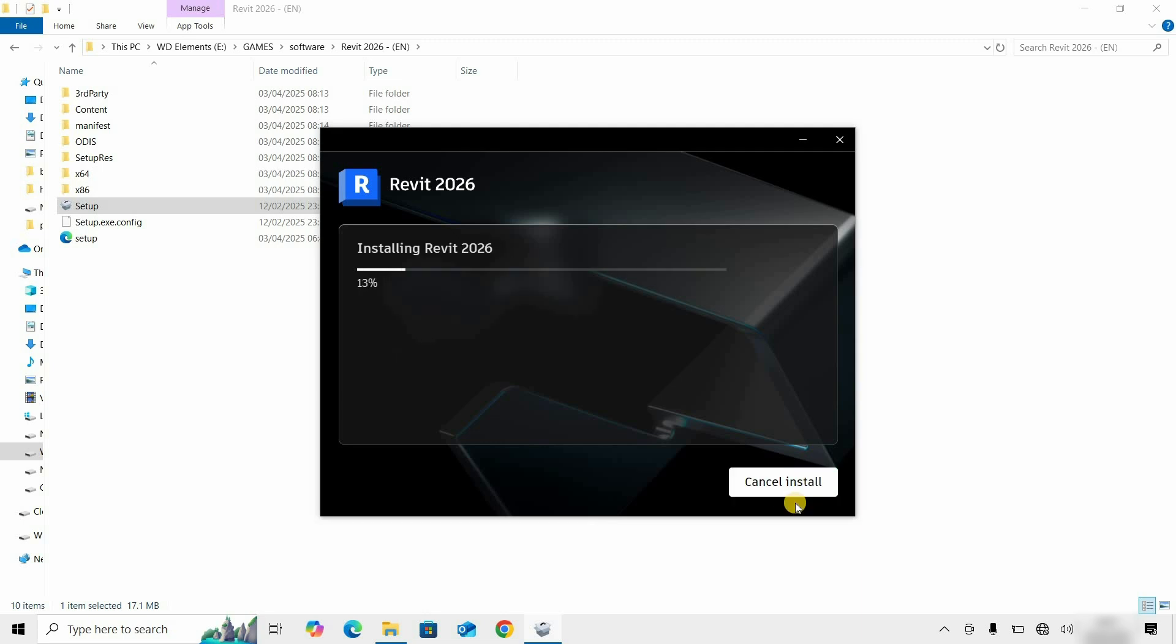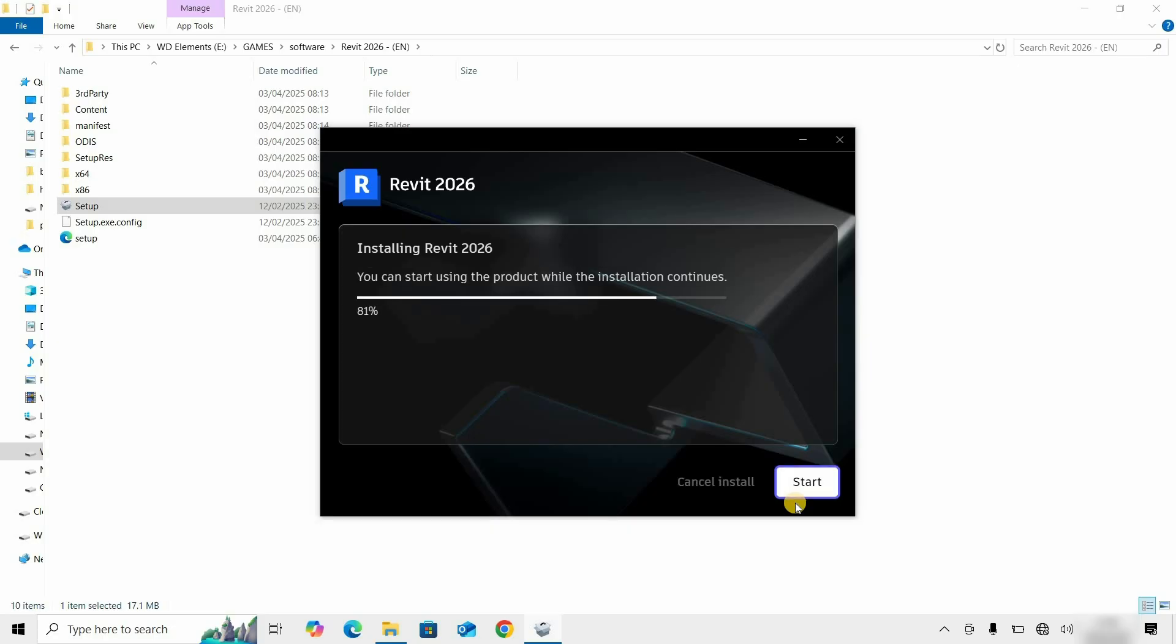This Revit software is large in size, and it may take a long time to install based on your PC configuration, so fast-forward this portion. In between the installation process, you can start the product. For the time being, let's wait for complete installation.